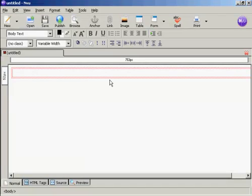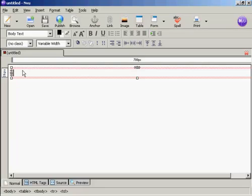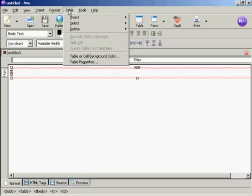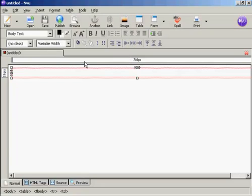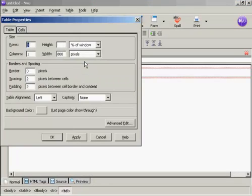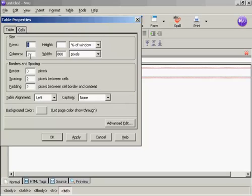Now I need to change the attributes. So click once inside the table, come up here to table and then table properties. You can see here it's got one row and one column. I don't really want it that wide, so I'm going to make this, let's make it 600 pixels.